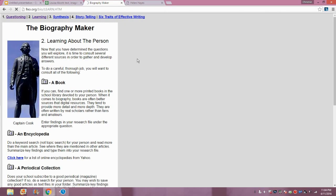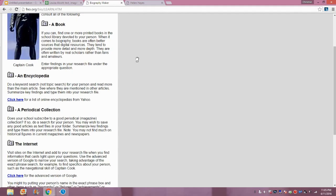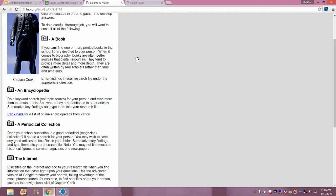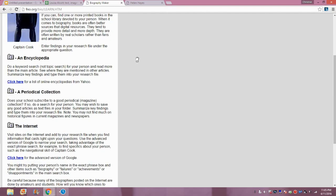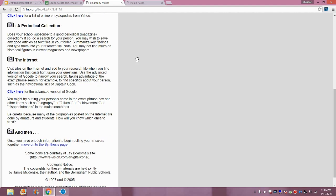The next tab is called Learning, and it gives the students many resources for learning about a person. This includes books, encyclopedias, periodicals, the internet, and so on.